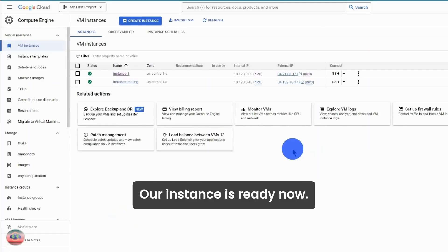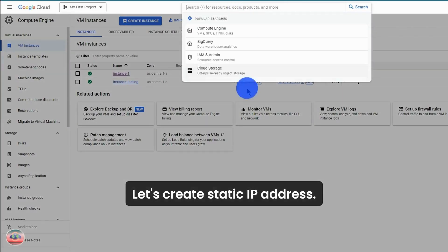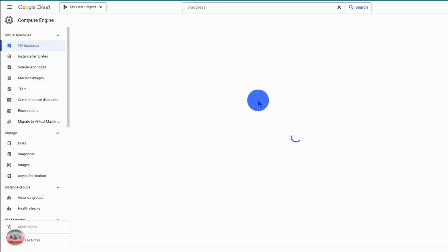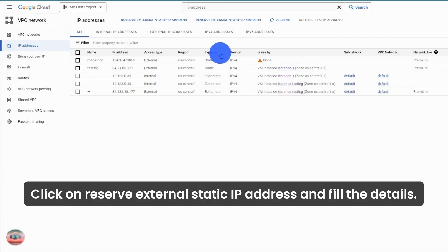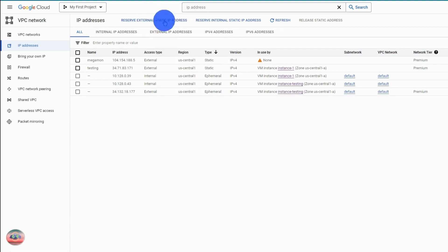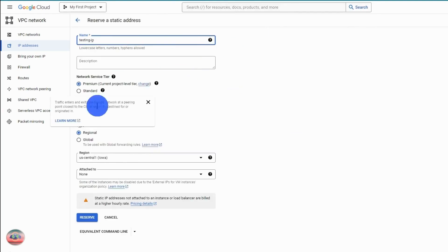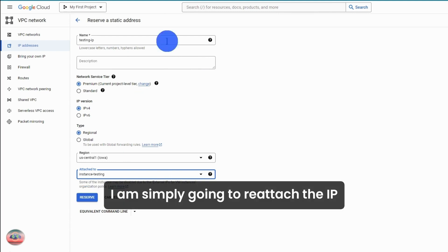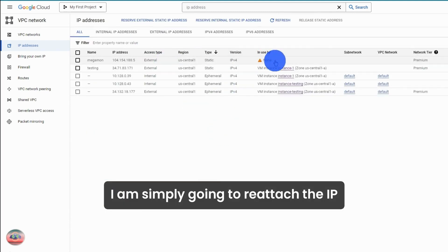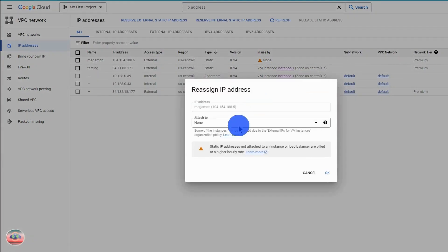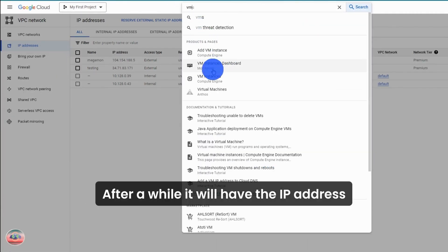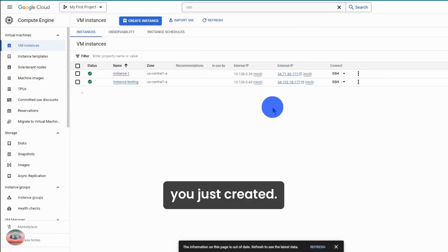Our instance is ready now. Let's create a static IP address. Click on reserve external static IP address and fill in the details. Since I have already created a static IP address, I am simply going to reattach the IP to my new instance. Check your instances after a while — it will have the IP address which you just created.